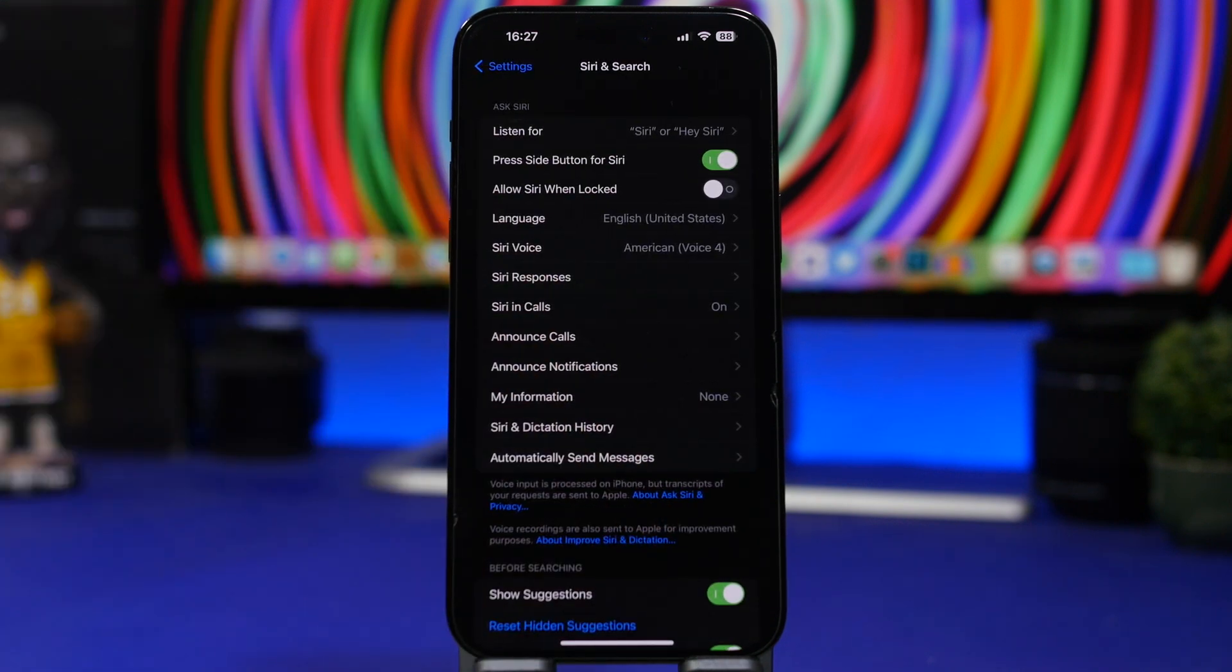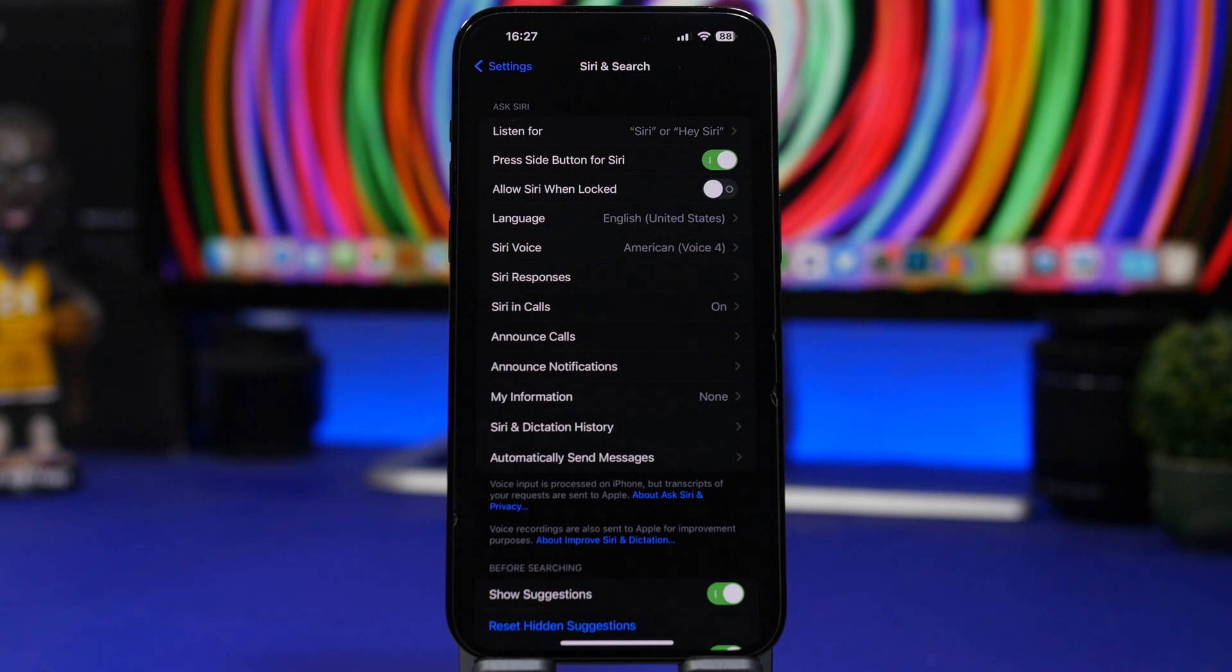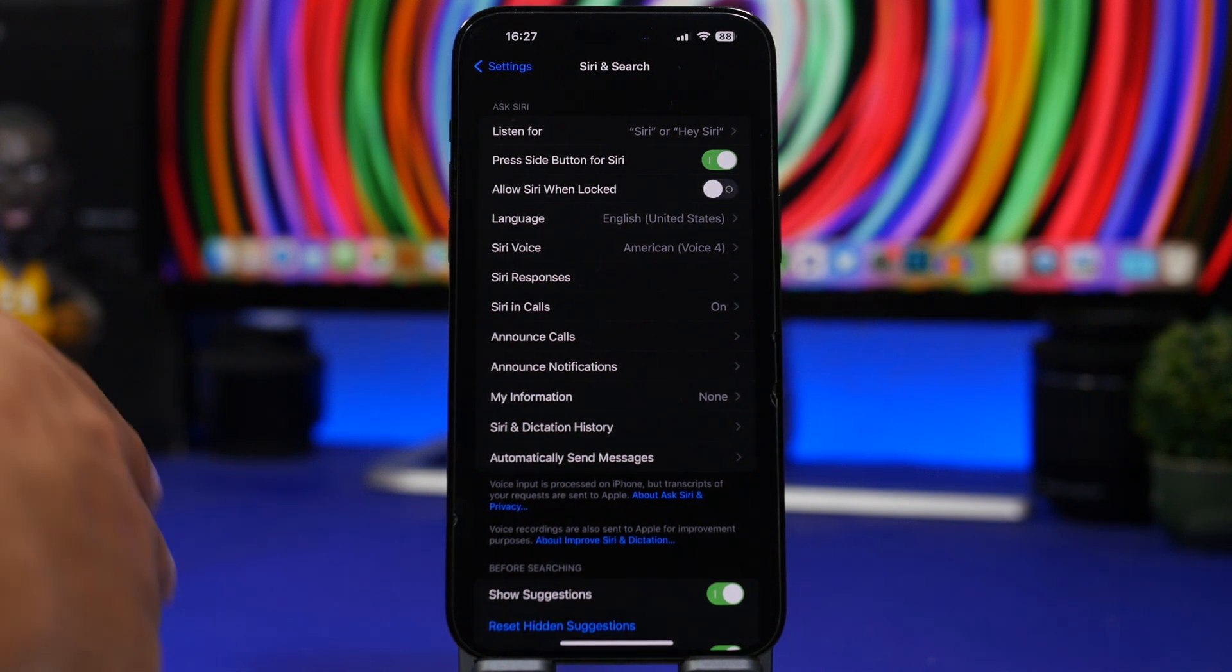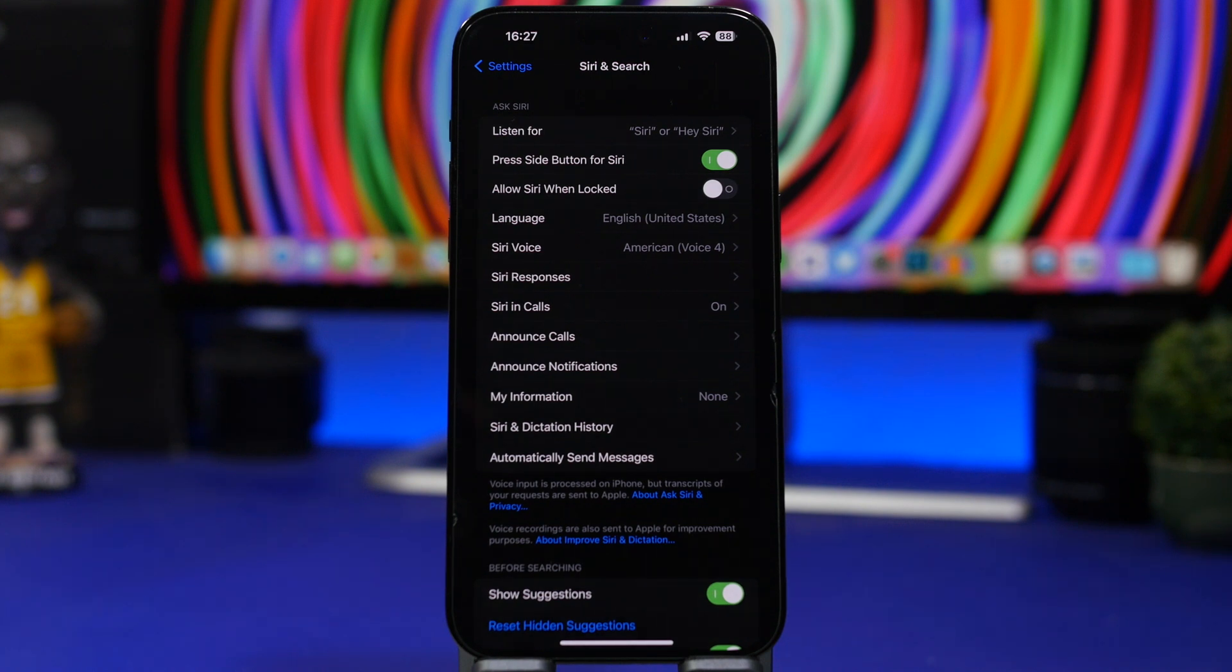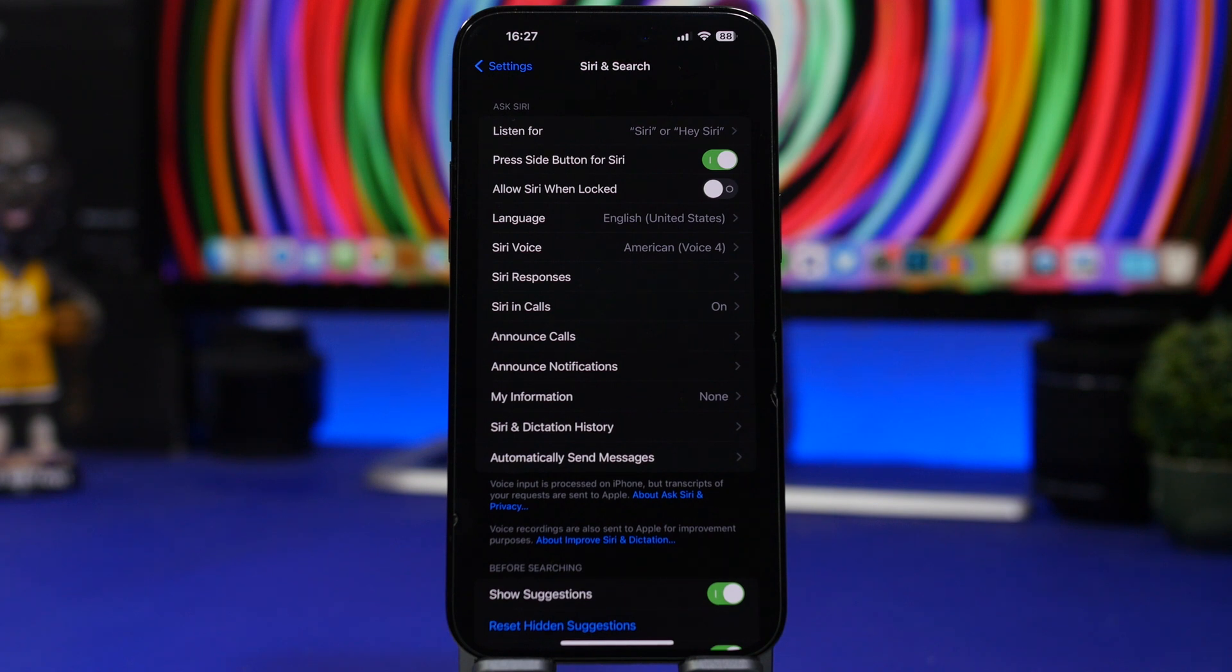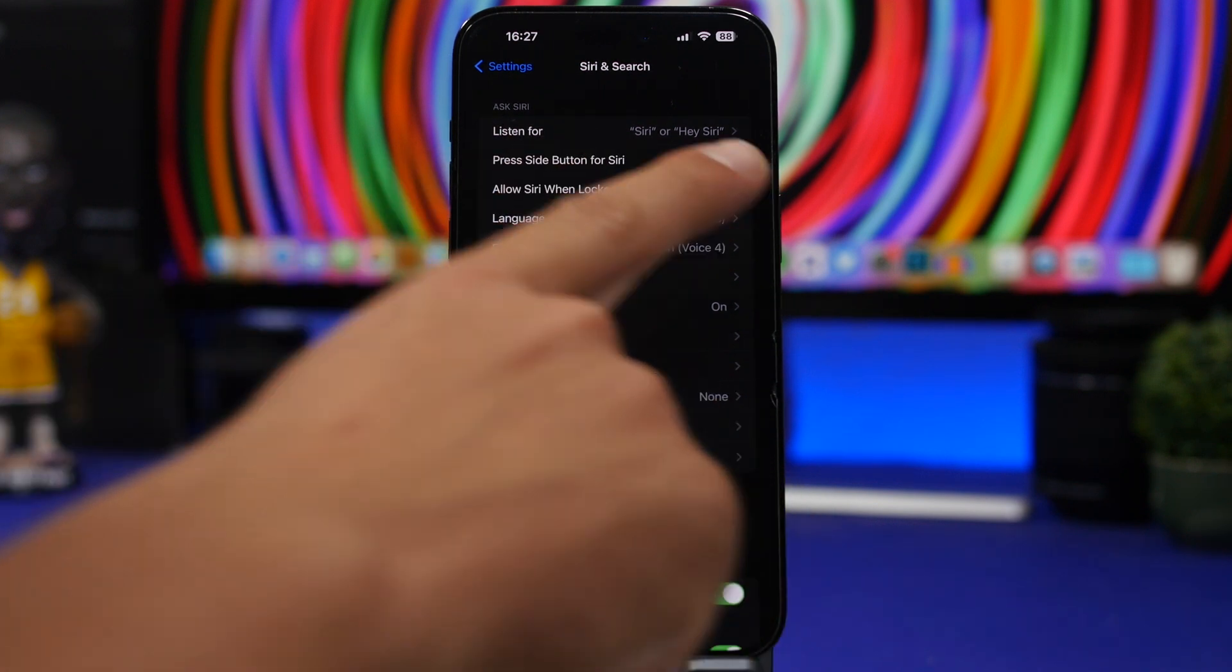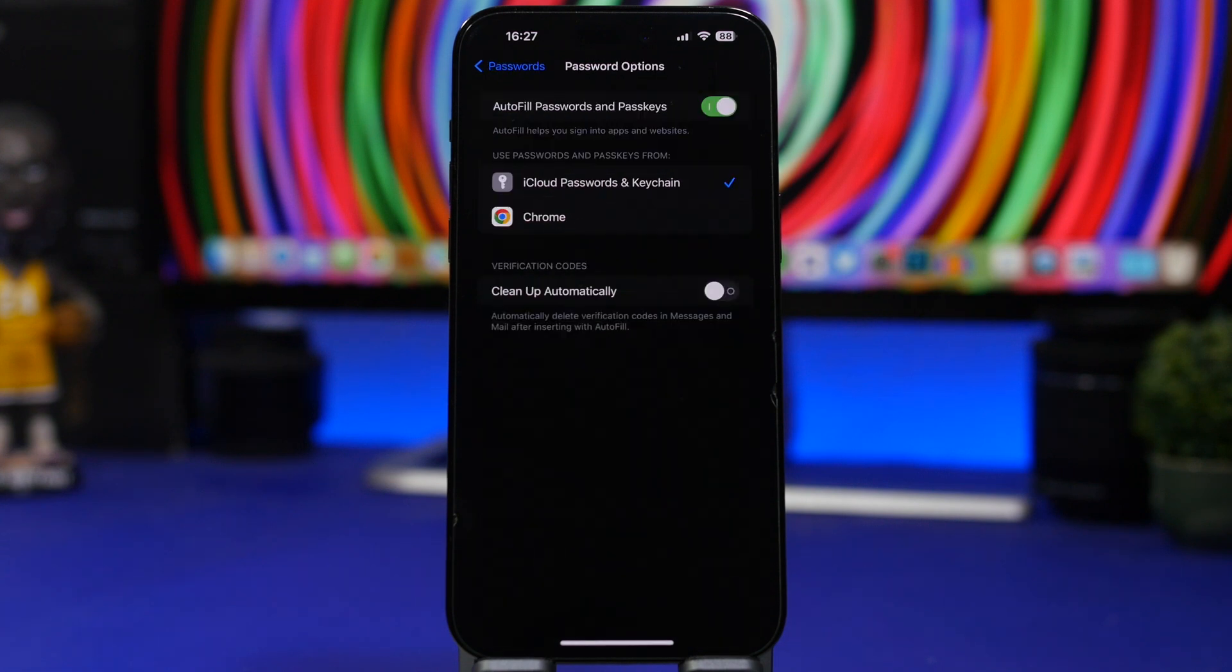Another one that we're including here is Allow Siri When Locked. So you can enable this that way your iPhone is locked, maybe a bit far away from you on a table or somewhere, you can just ask Siri to launch or ask Siri anything without having to unlock first your device. So that might be in some cases a really great and very useful feature. So if you want to use that, you can go ahead and enable it from here.